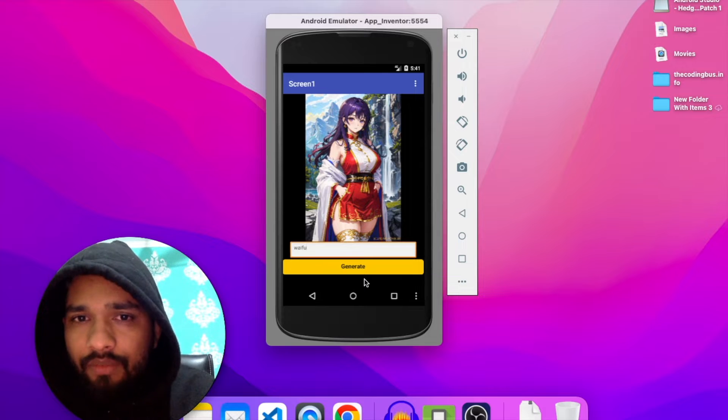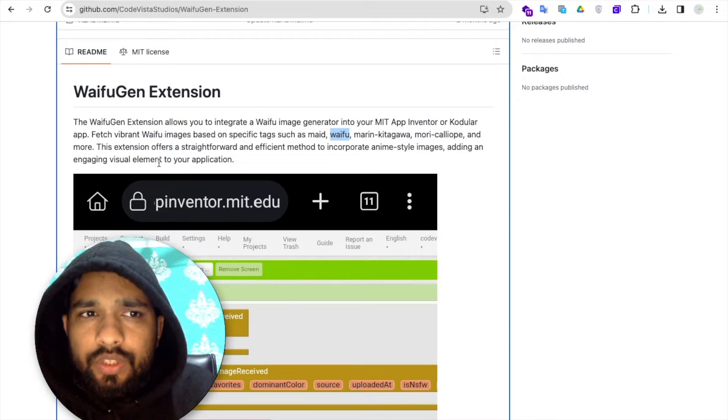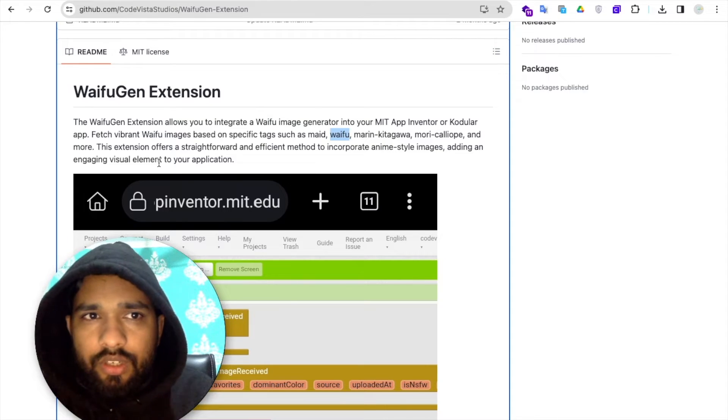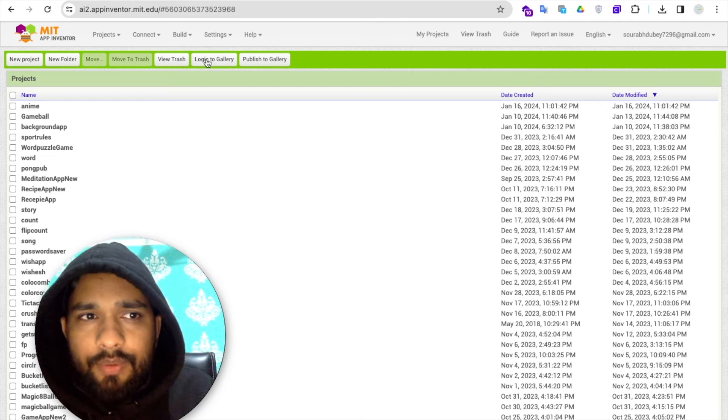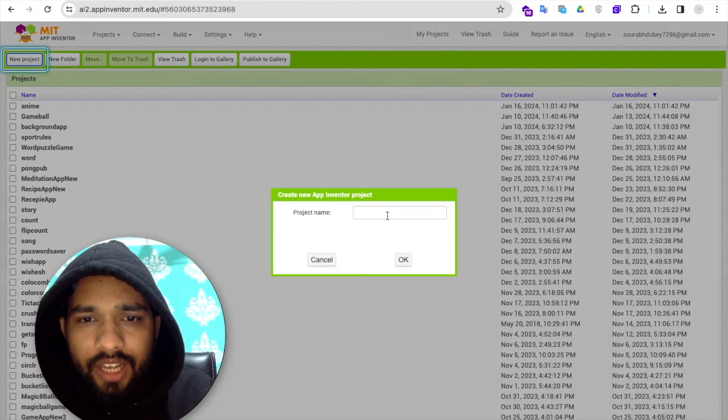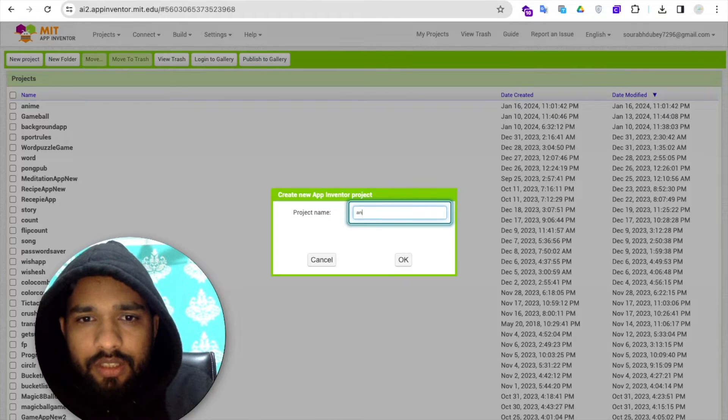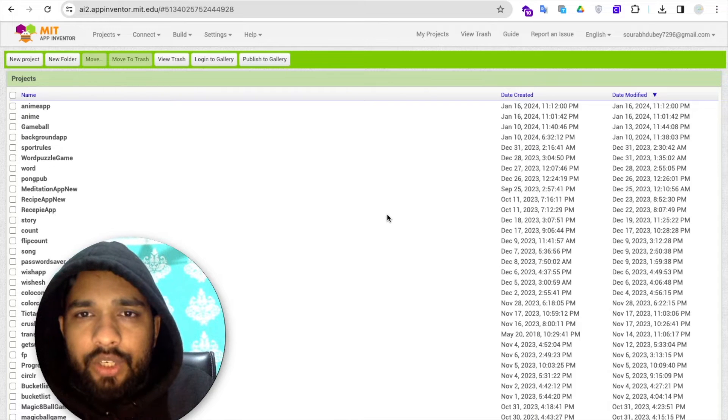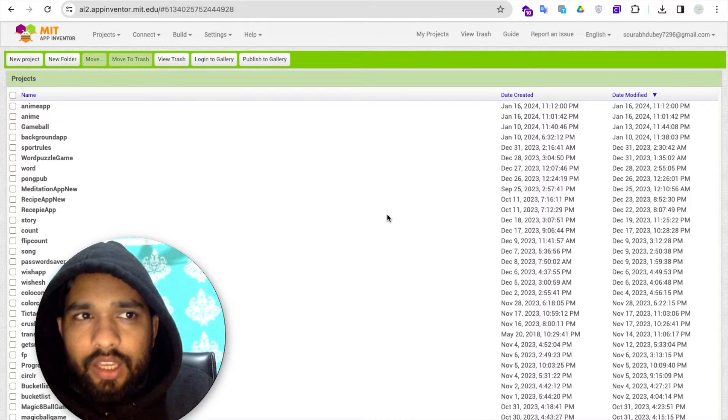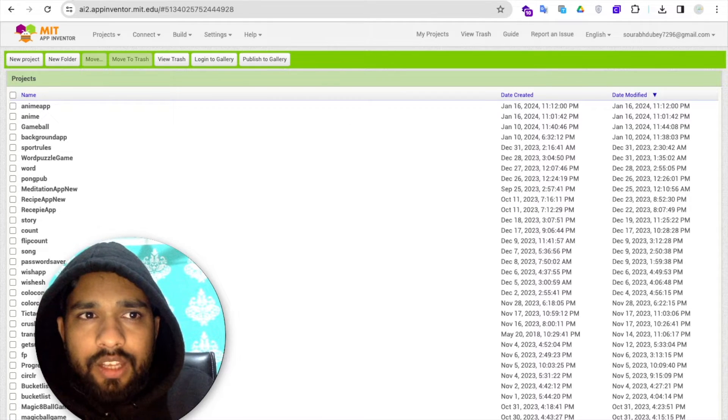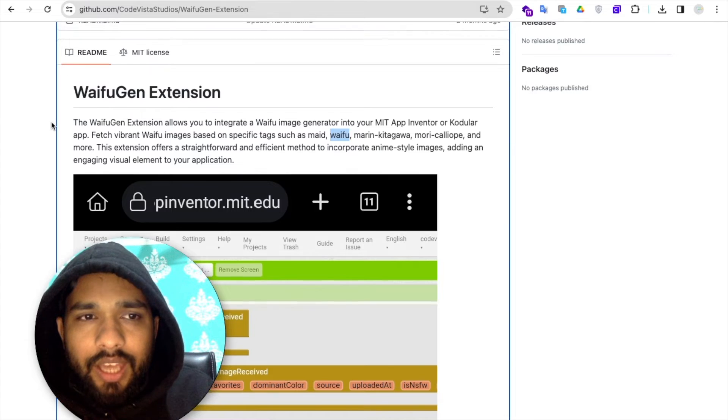Let me show you how this app will work. We need to use one extension. First of all, open MIT App Inventor, click on new project, and my project name is anime app. For this app we need to use one extension, so I'll give you the GitHub link.